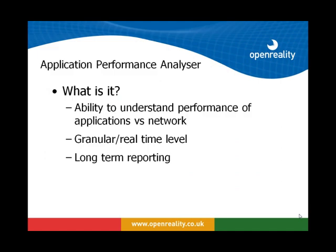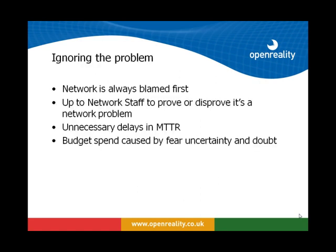First of all, what is APA? What is Application Performance Analyzer? Well, in essence, it's the ability to understand the performance of applications versus network within a business. This can be broken up into two different areas. It can be broken up into granular real-time level analysis, also long-term reporting.